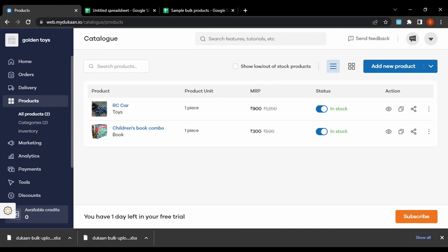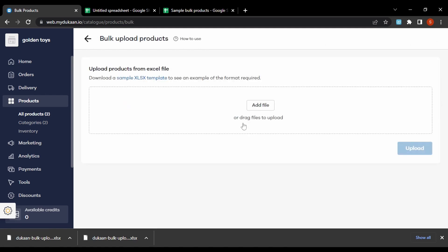The product details and multiple pictures we chose will be shown here. There is also another option to add products — we can upload products in bulk using the 'Bulk Upload Products' option. We can click here, and from this page we need to upload an Excel file of our products listed in bulk. If you don't know how to list products in bulk, you can download the sample Excel file template.